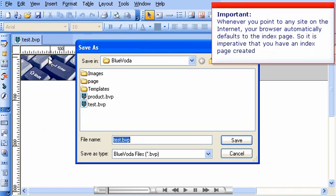Important! Whenever you point to any site on the Internet, your browser automatically defaults to the index page. So it is imperative that you have an index page created.